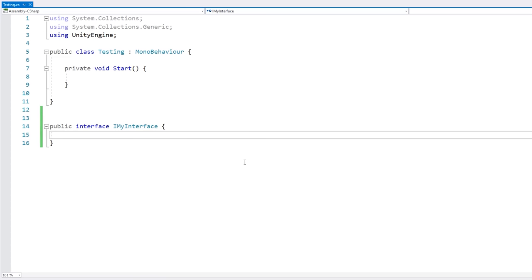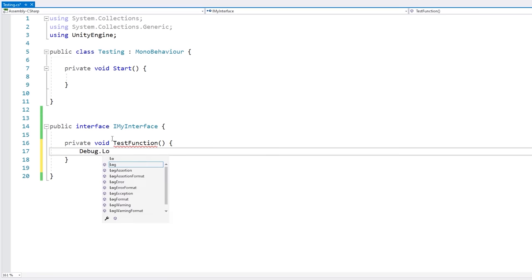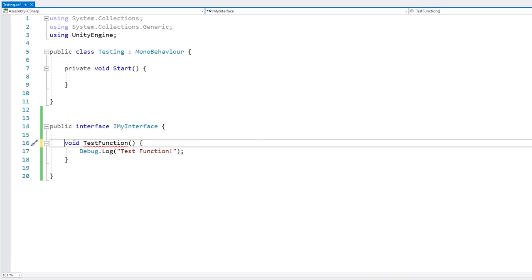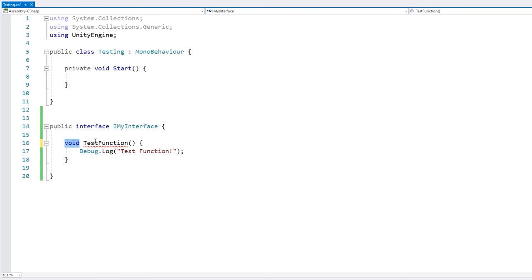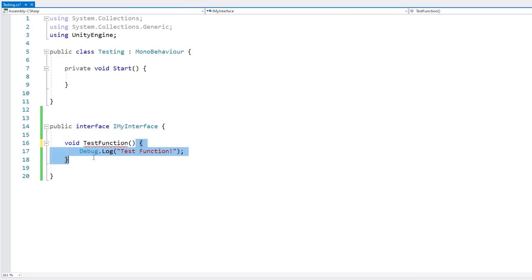Now inside our interface we can define a function. In an interface you don't define an accessor — by default all of the interface elements are public. Then we have our return value, so void is correct, then the name of our function, and finally the parameters. Interfaces do not have any implementation, so we get rid of the entire code block and just put a semicolon.